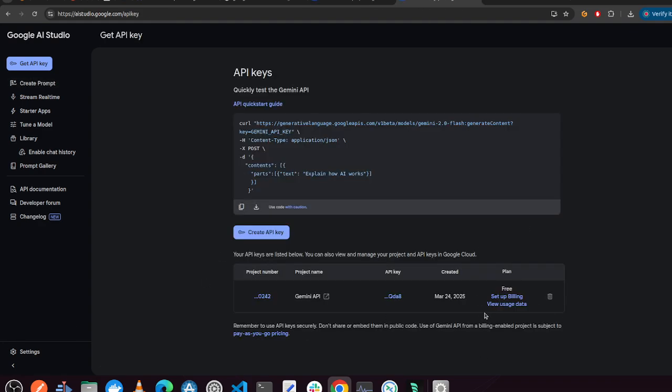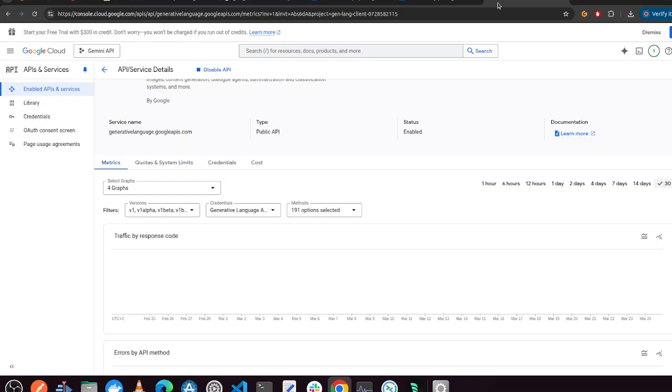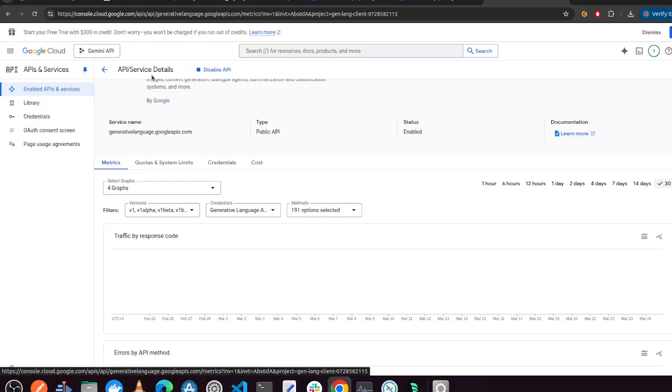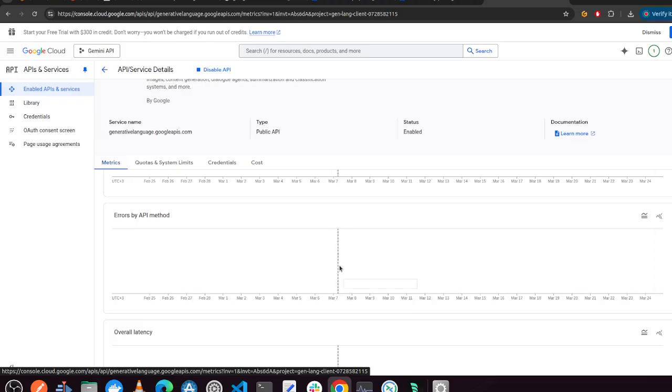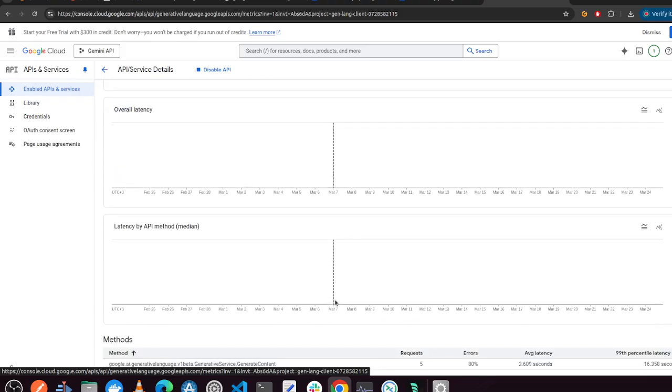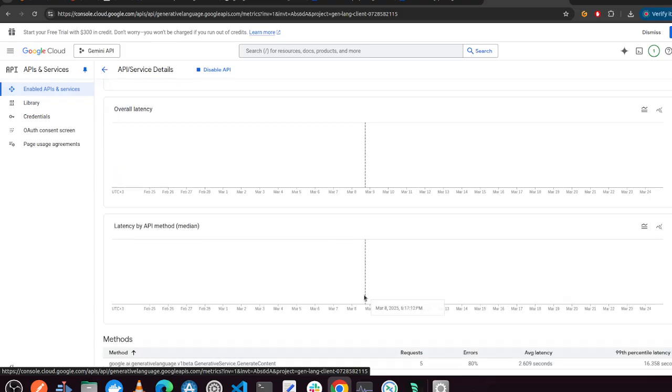So once you create this API key, you can go to... So it's free. And I'll show you, of course, those are the last digits of my API key. But you'll see this link right here, where you can go to Google Cloud.